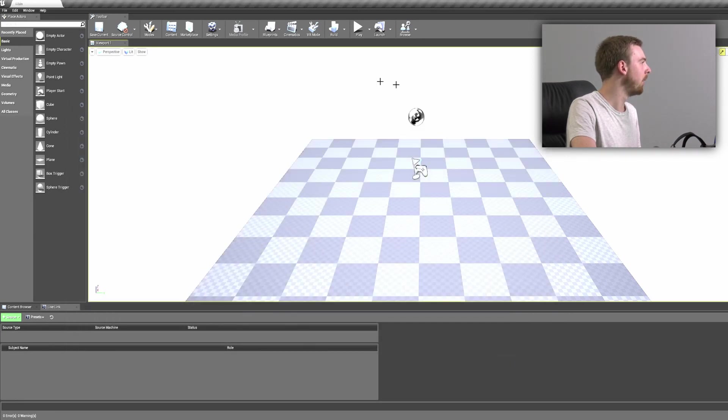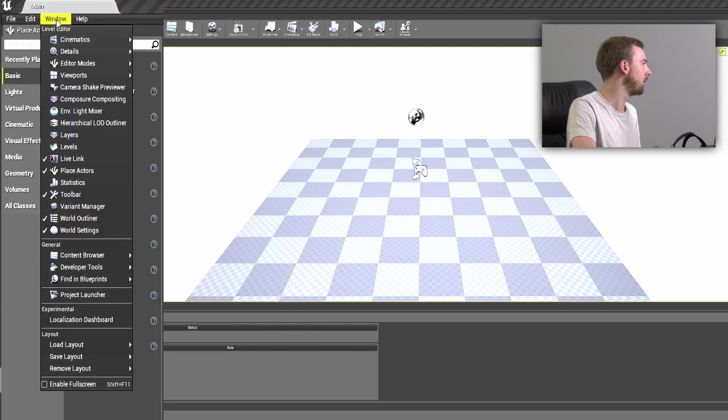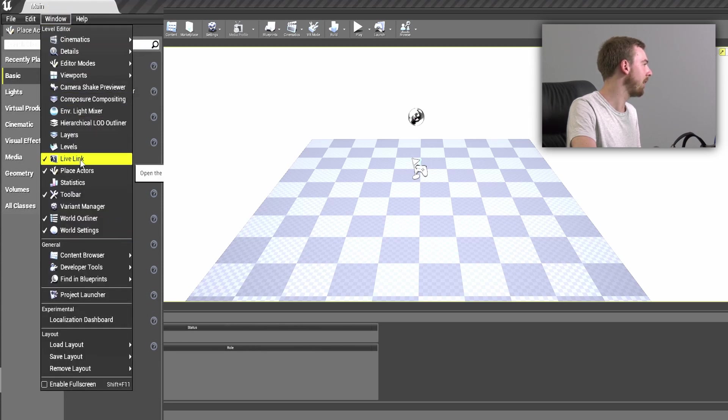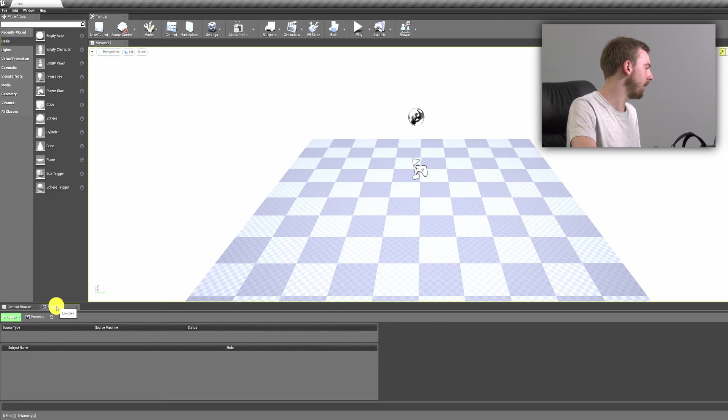Unreal Engine has restarted, we can close down this plugins window now. Now we need to come up into the settings at the top, click on window and make sure that we have this Live Link window active. I've put mine down here at the bottom and this is how we're going to get the information from the tracker puck.